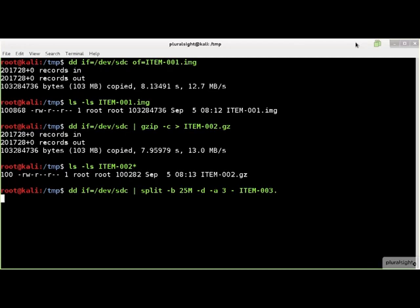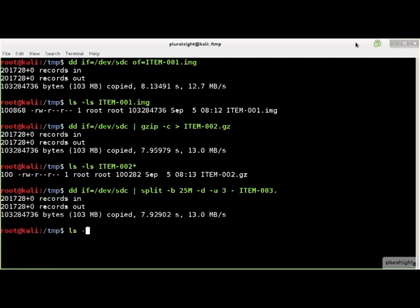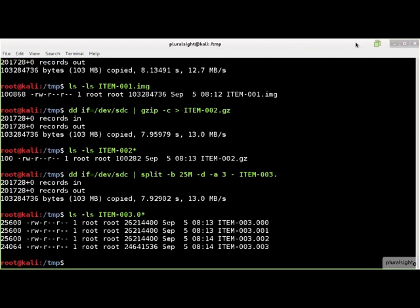This command splits the output of DD into 25MB files and appends an incrementing three-digit number as a suffix to indicate the order of each file. Note that you must append a period onto the end of the file name if you want the index to appear as a file extension.